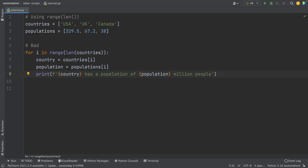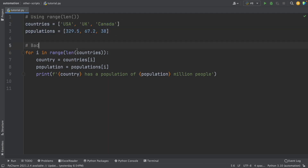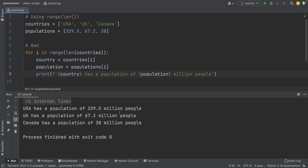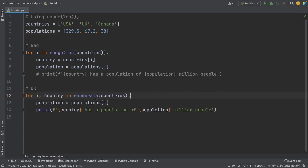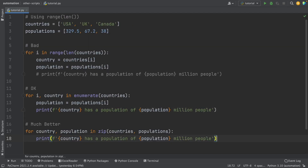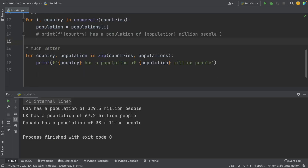Another common mistake is using the combination of range() and len() to obtain elements from two lists. For example, to build sentences from country and population lists, you could use a for loop with range and len. But a simpler way is using the enumerate function, which replaces that combination and gives the same result. And if you want to go further, you can use the zip function to iterate through multiple lists and get the same output.